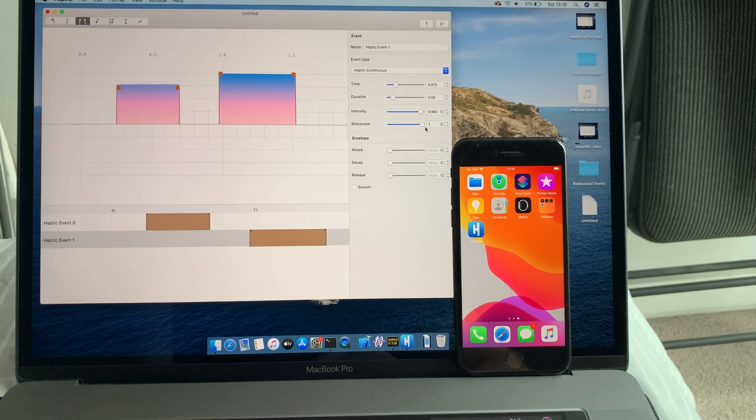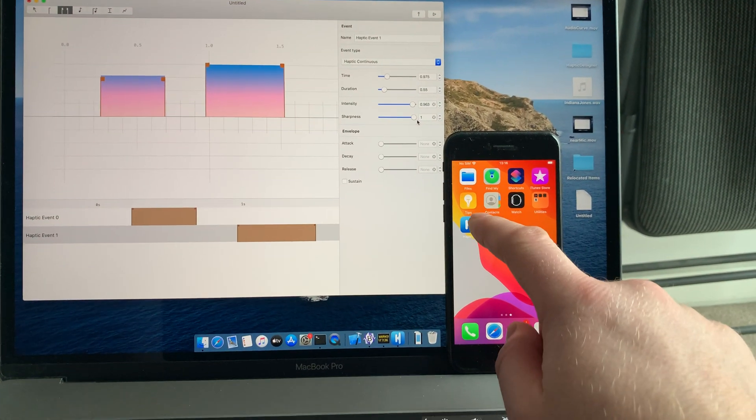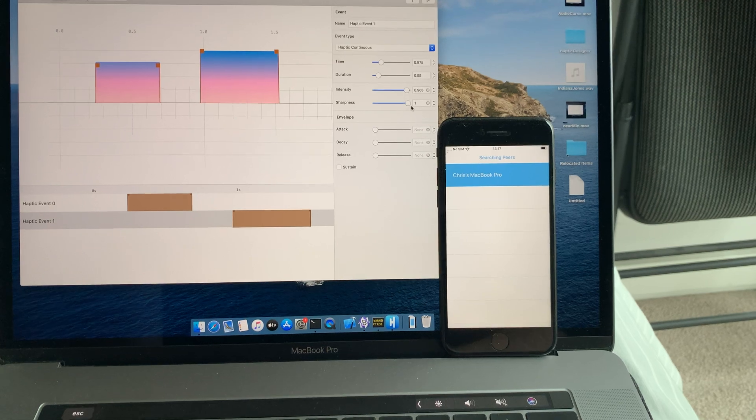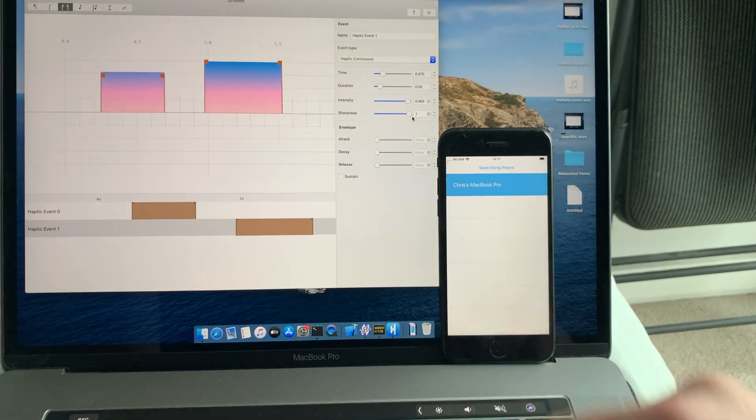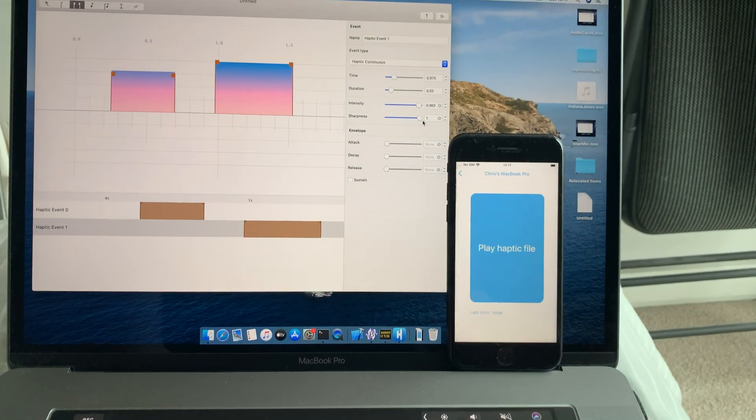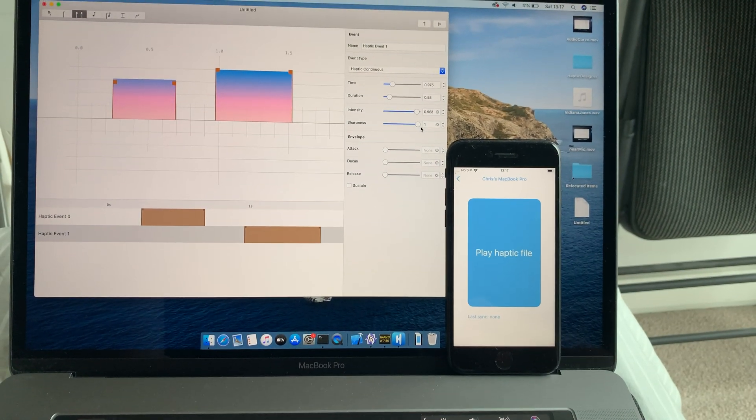Okay, now I'm going to connect my iPhone. It's already found my Mac. I connect.